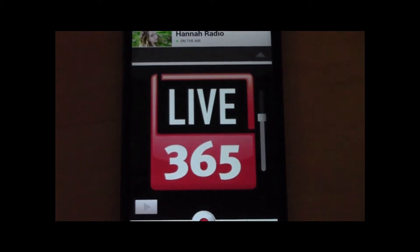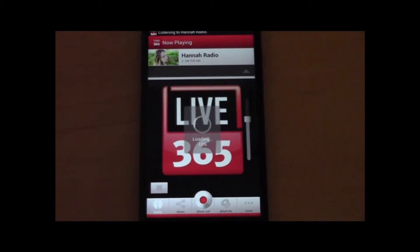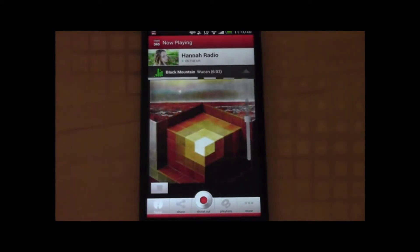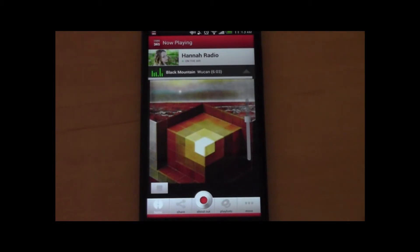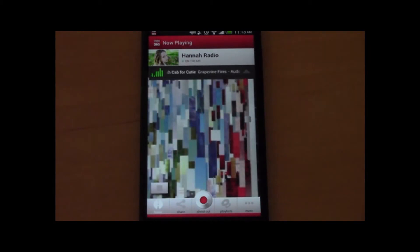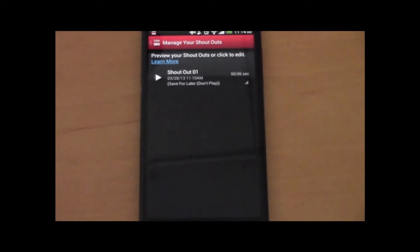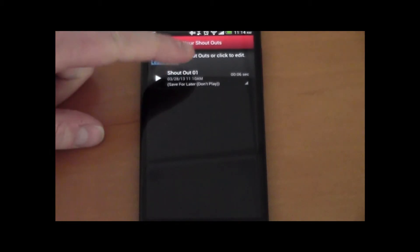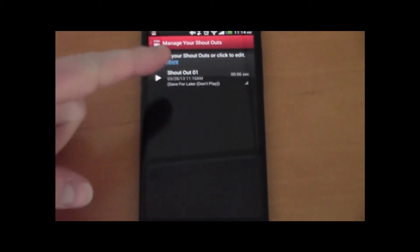Now we can go back to the home page and let's launch the station. It should buffer up and drop us into the current song. And there you go — that's the shoutout. You can set that for a whole bunch of different types of playback in your station. You can also manage the shoutout from here, record it, delete it, and set them to play.